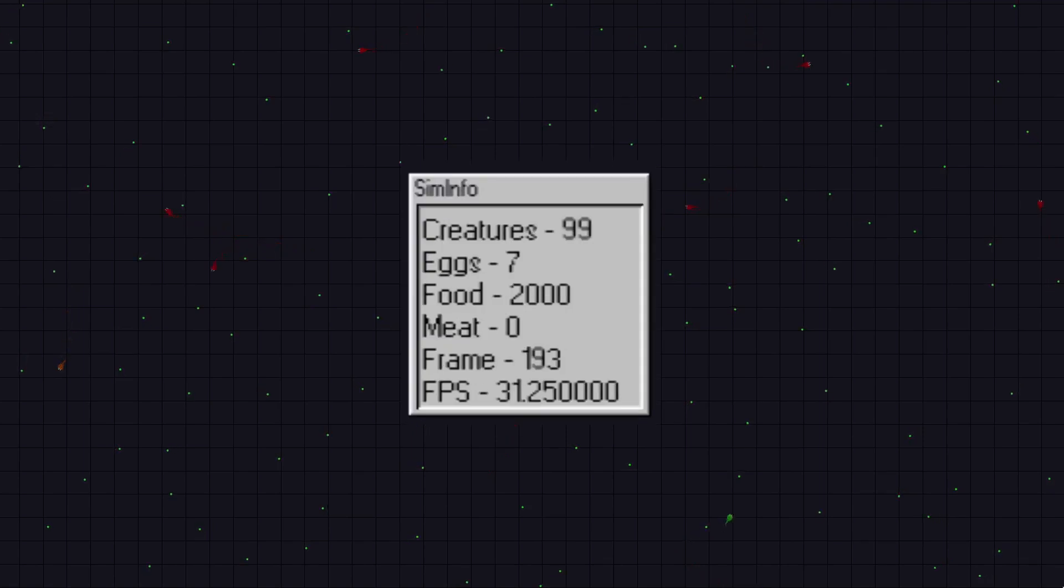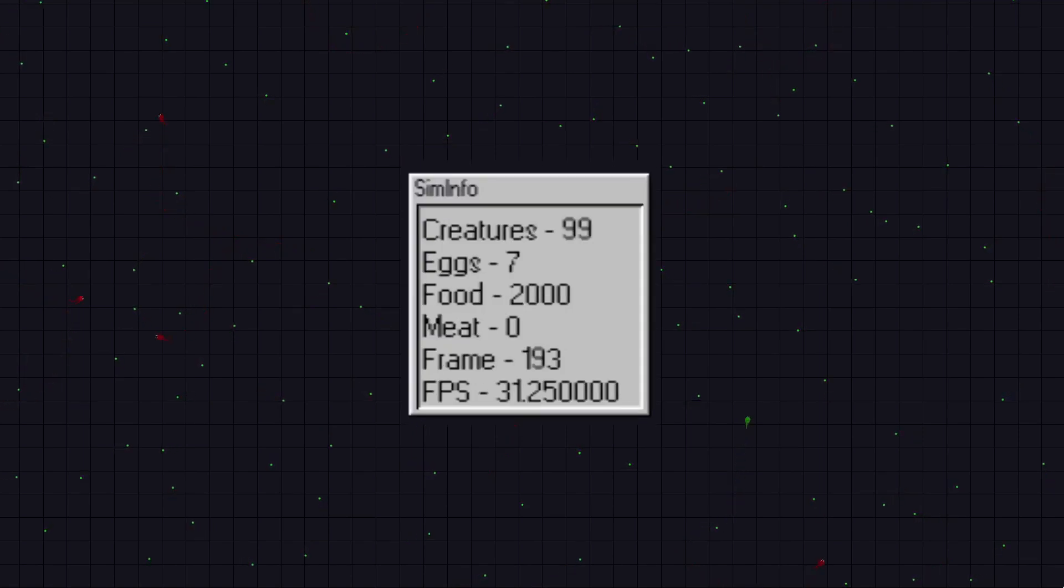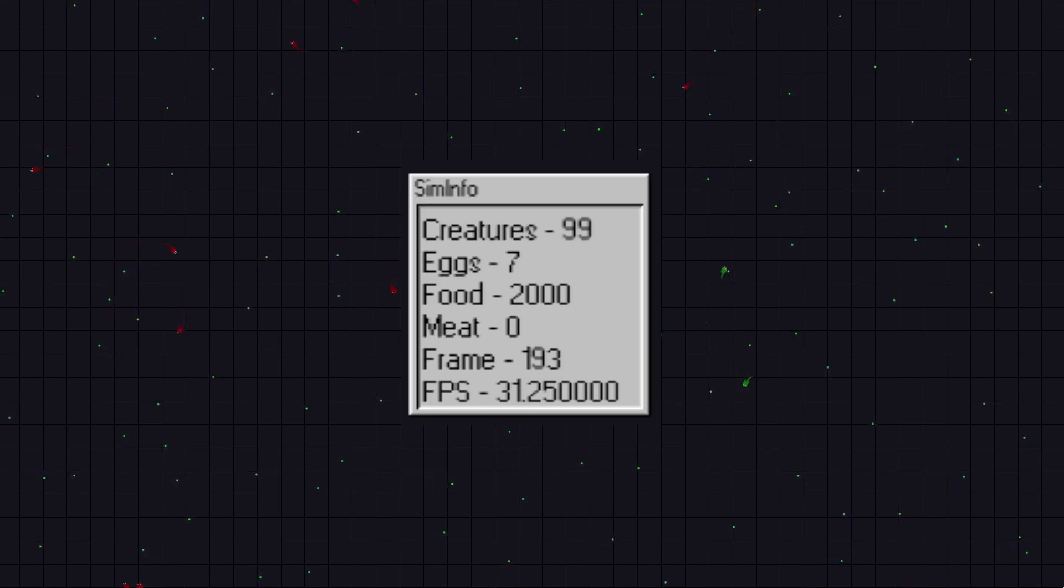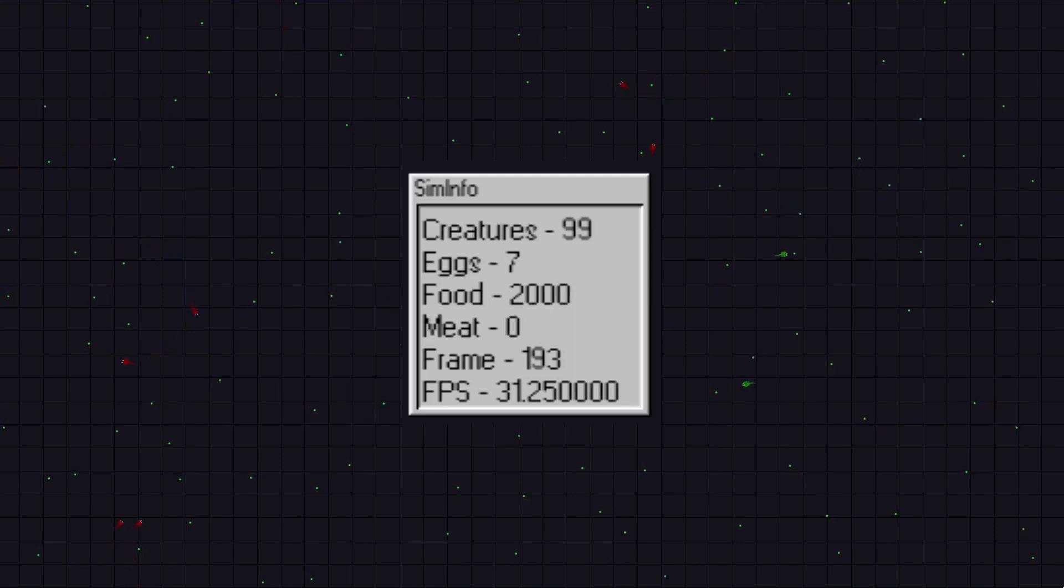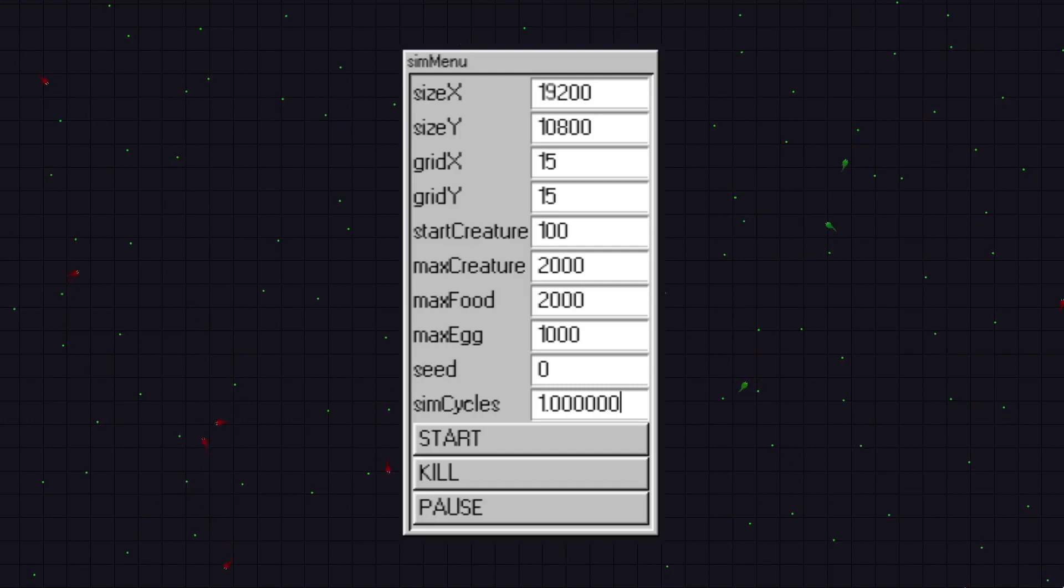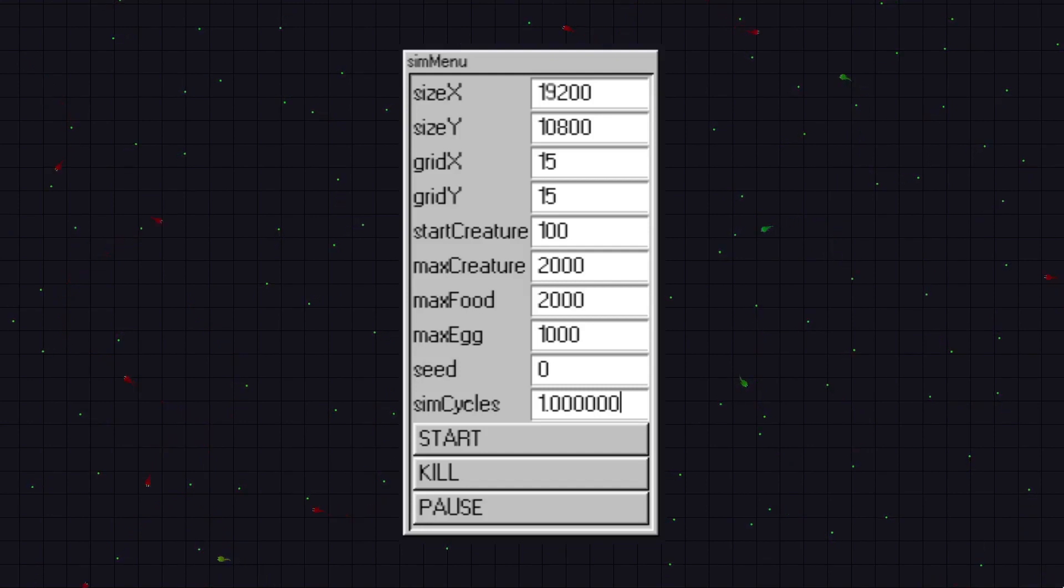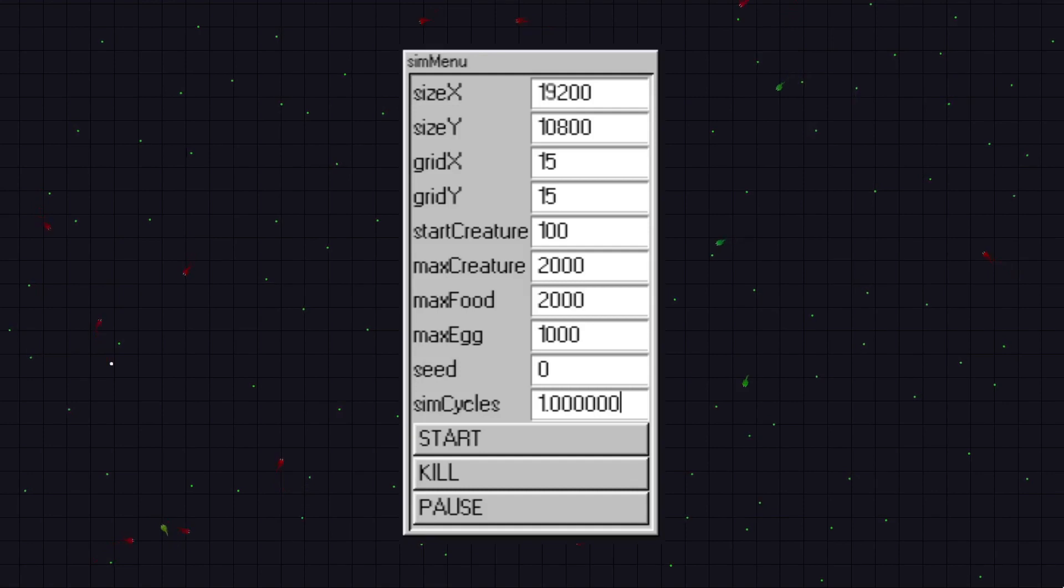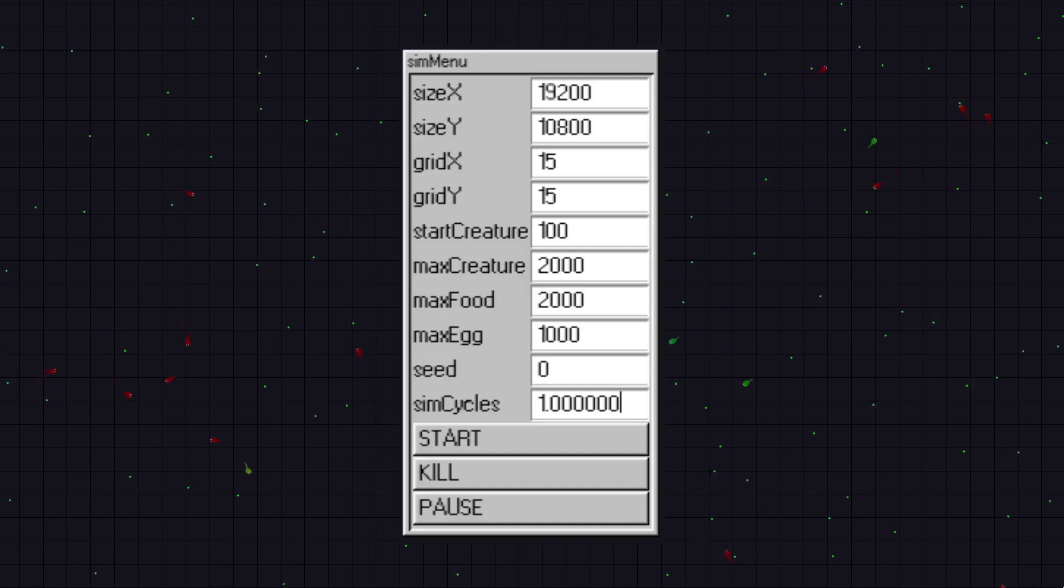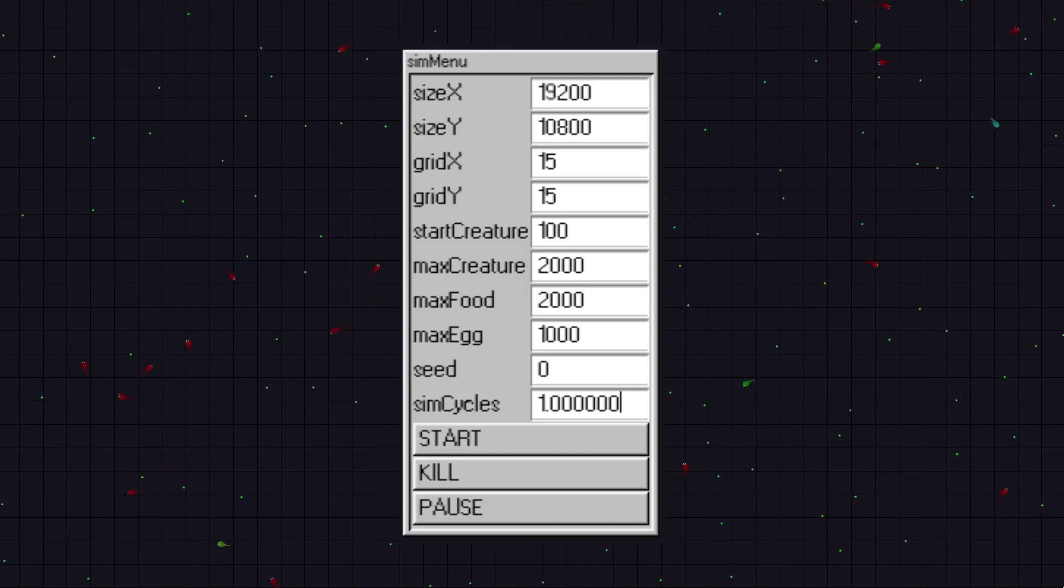Sim info, almost equally boring unless you really like numbers because that's all it is. Just some statistics on how much stuff there is. And also the FPS and current frame, but that's because I didn't really know where else to put it. Sim menu is where you start and stop the simulation along with tweaking some starting parameters. Before this I had to close and reopen the program every time I wanted to restart the simulation. And I had to go into the code every time I wanted to change how the simulation ran. So this is an improvement.